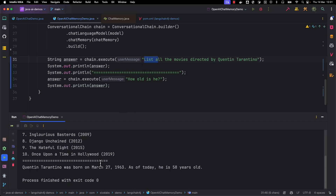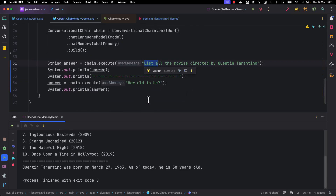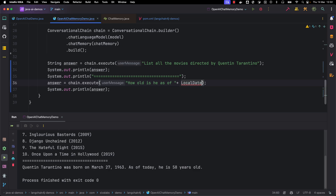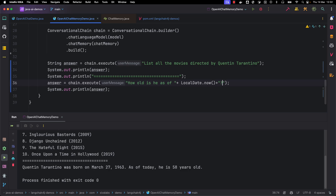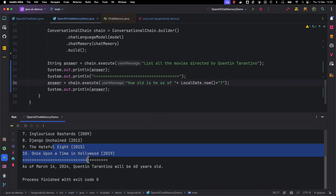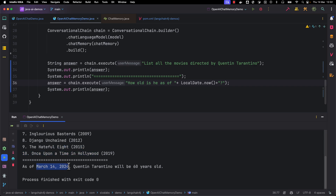For the first question, just like earlier, it gave all the movies directed by Tarantino. For the second question, it replied: 'Quentin Tarantino was born on March 27, 1963 — as of today he is 58 years old.' Actually he is 60 years old as of March 2024, but the OpenAI model we are using is trained with data only until 2021, so it says 58. Let's modify our question by providing the current date using LocalDate.now, and ask again — and now it correctly says as of March 14, 2024, Tarantino will be 60 years old.